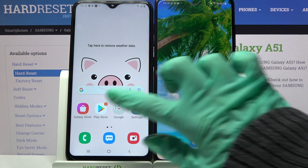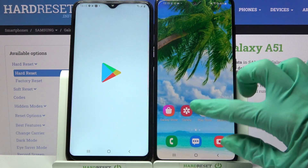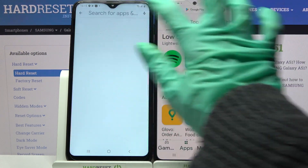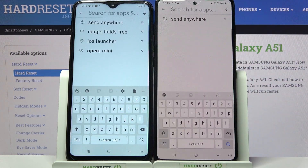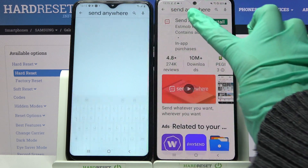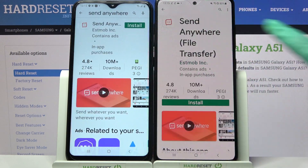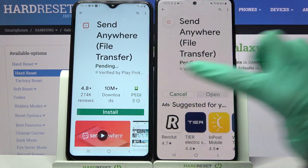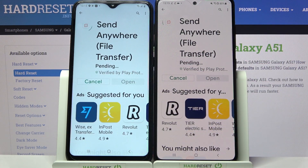First of all, you need to access Play Store on both devices and tap on the search bar. After that, type 'Send Anywhere' and download this free app from this developer. Then click on Open.